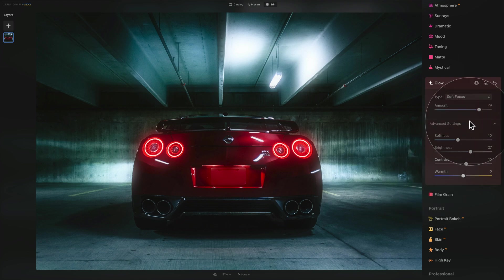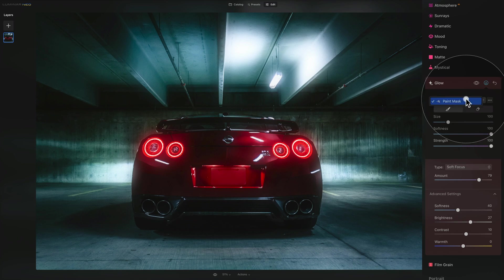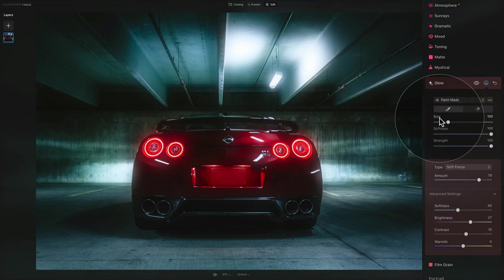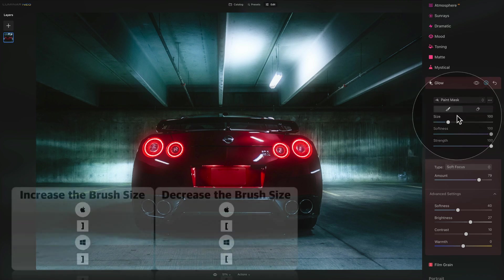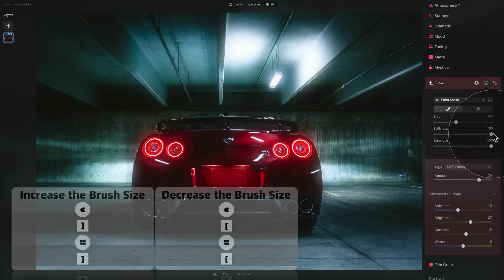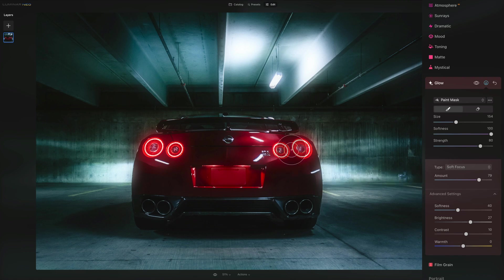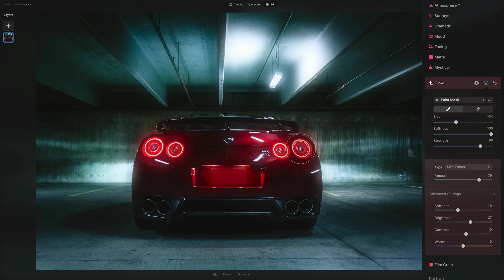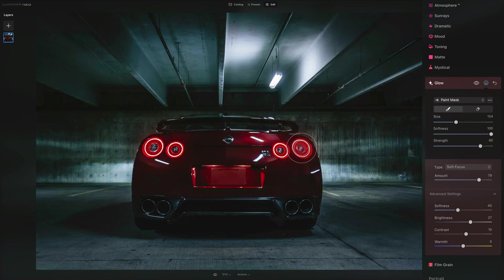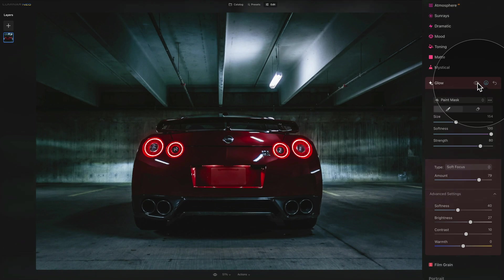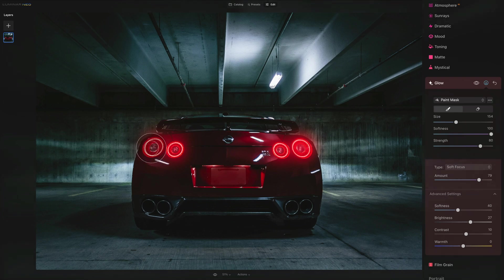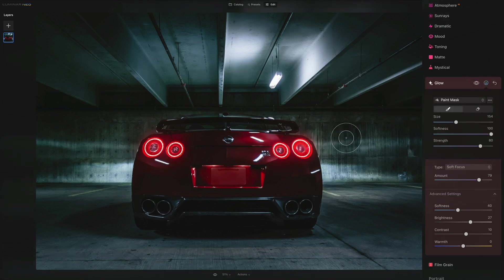The next step would be clicking on add mask and we want to make sure that we are on a paint mask with the brush tool. Now we can adjust the size, let's make it a little bit bigger than the actual light. Softness we want to leave it on 100% and with the strength let's go to somewhere around 80. Now the moment I'm gonna start to paint you will see that the effect will disappear and it will only start to appear wherever I'm going to brush. I'm gonna do one click and the effect is gone. Now I'm gonna brush around this light and the effect will appear there.